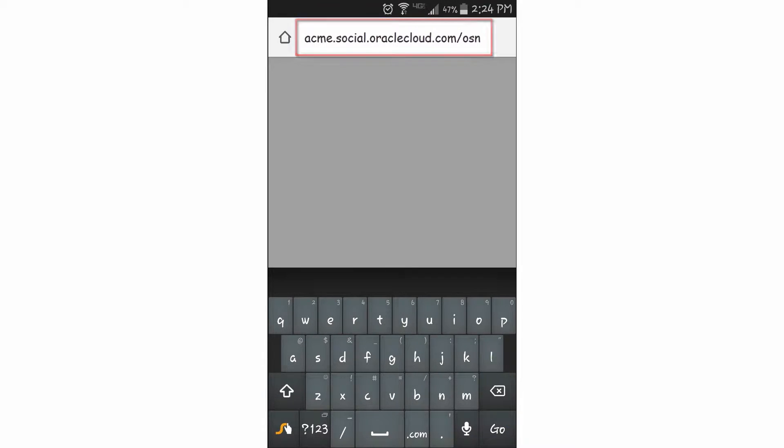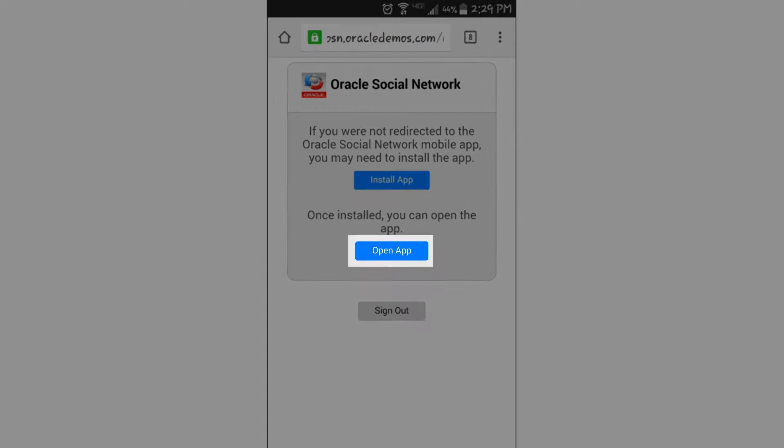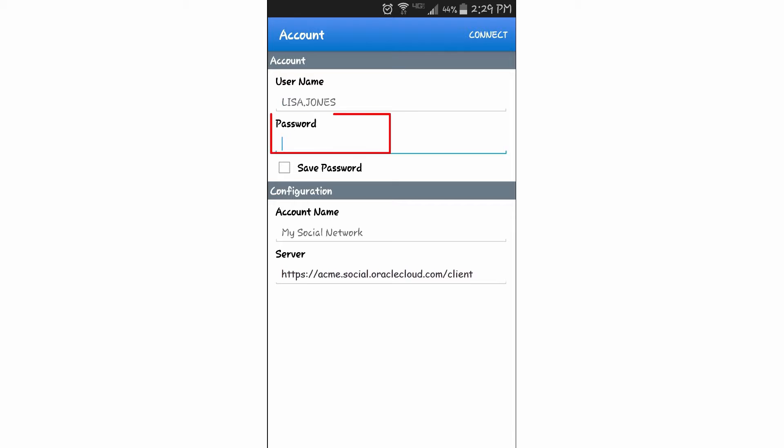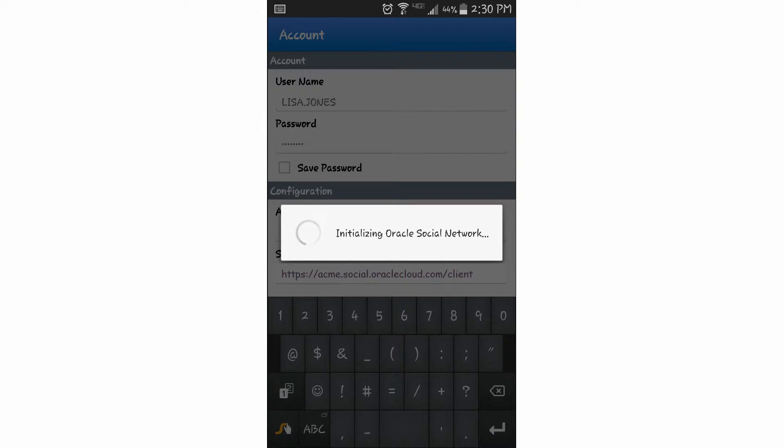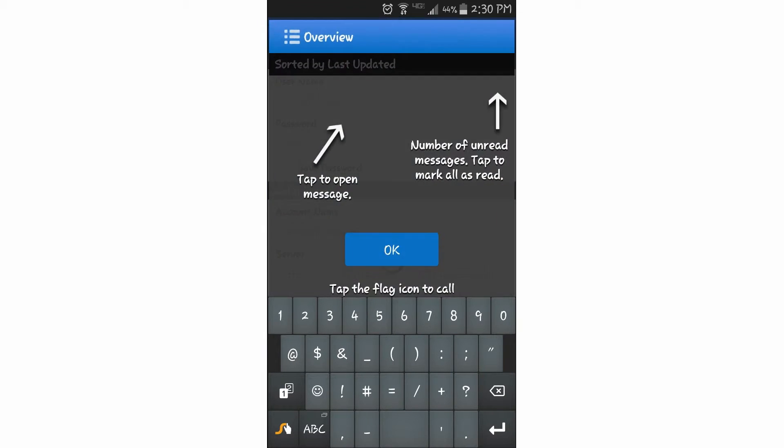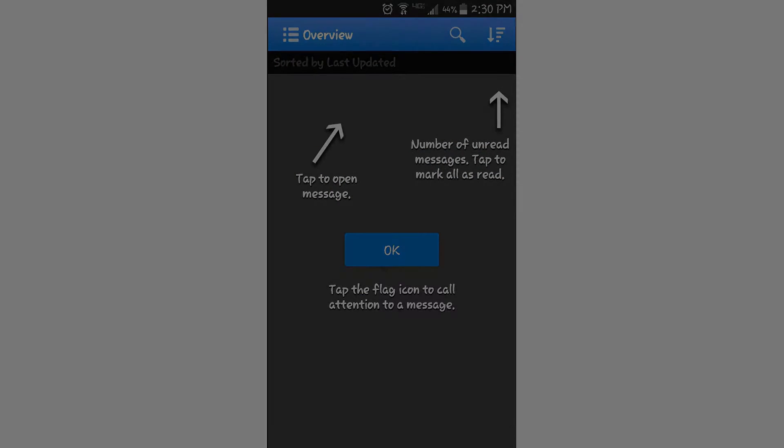I configure my account information by entering the URL into my mobile device's browser and selecting the open app option. I only need to enter my password in the mobile app since I'm already logged into my browser, and my username and server URL are automatically transferred.